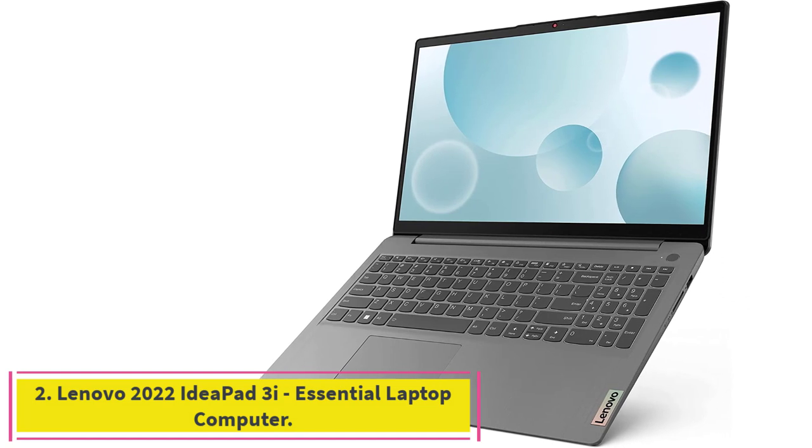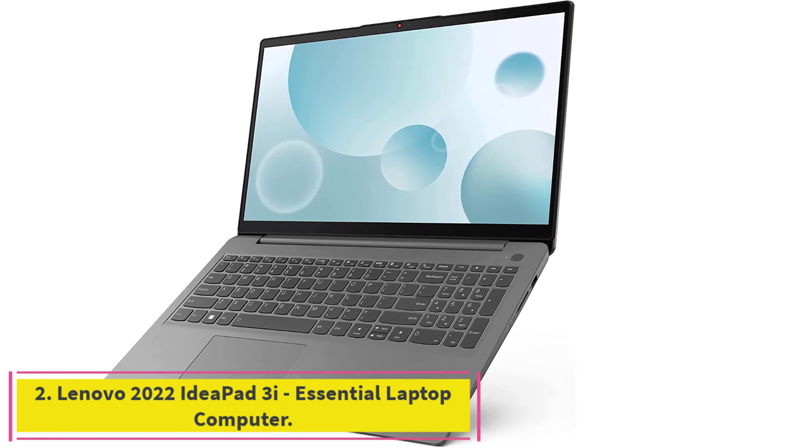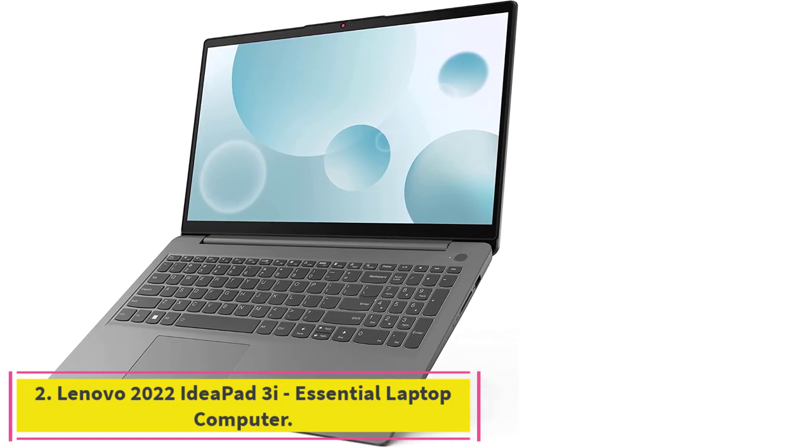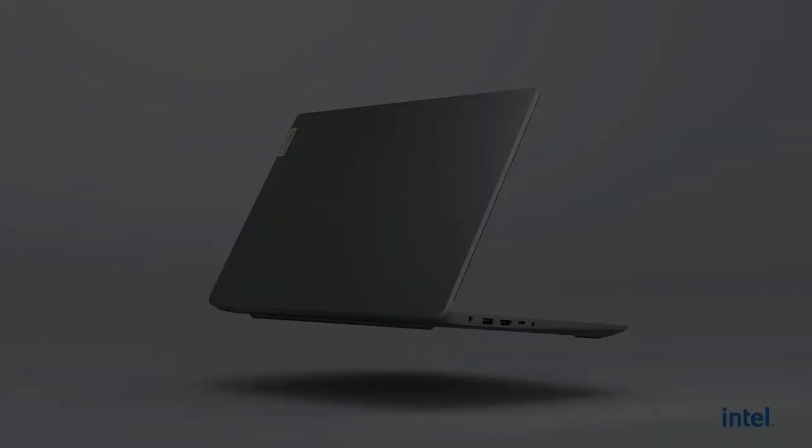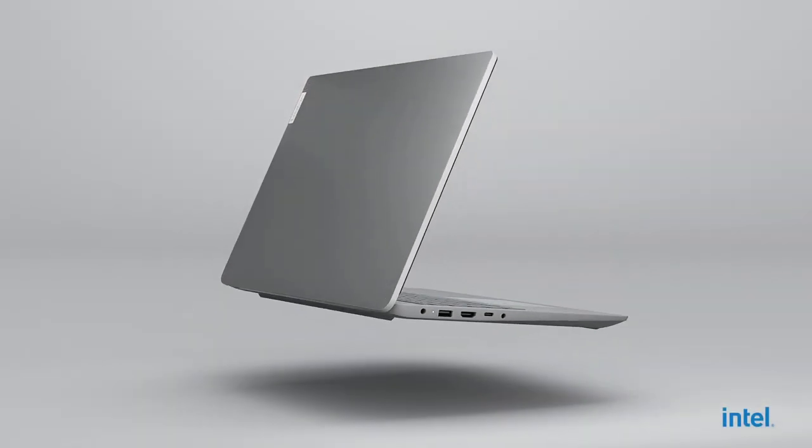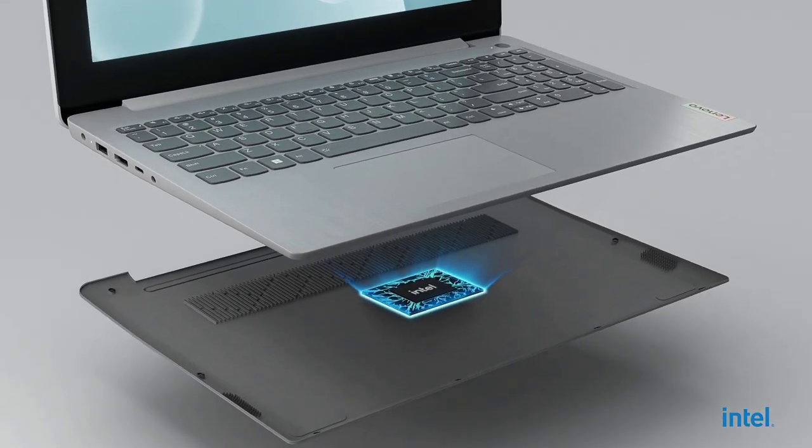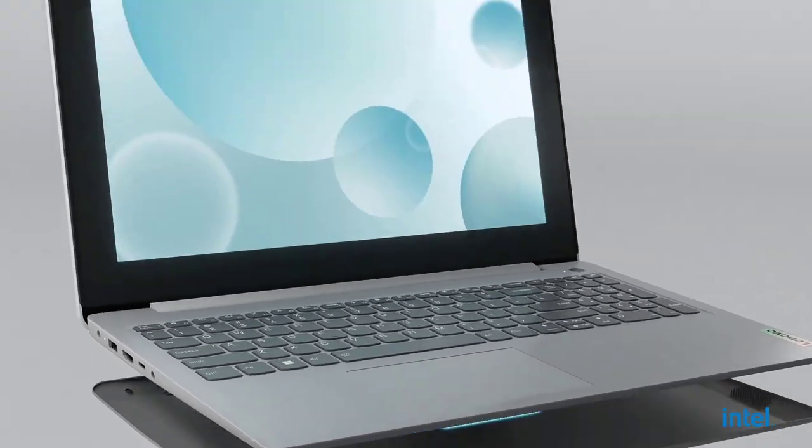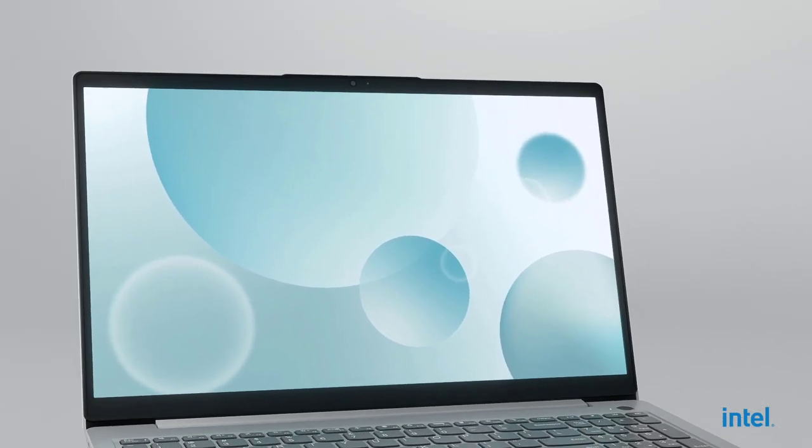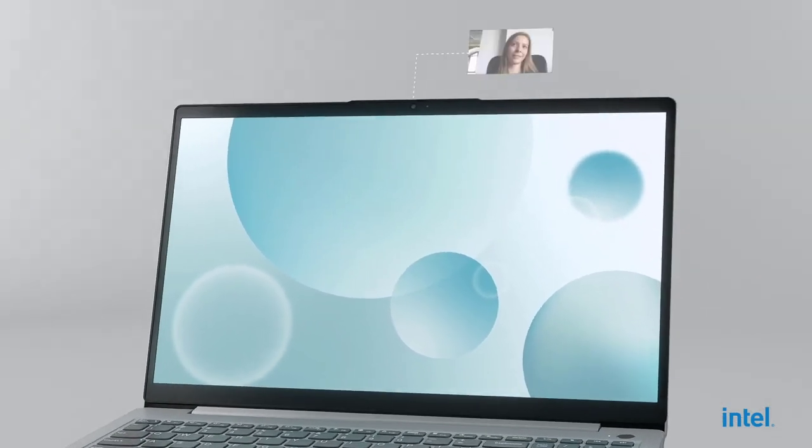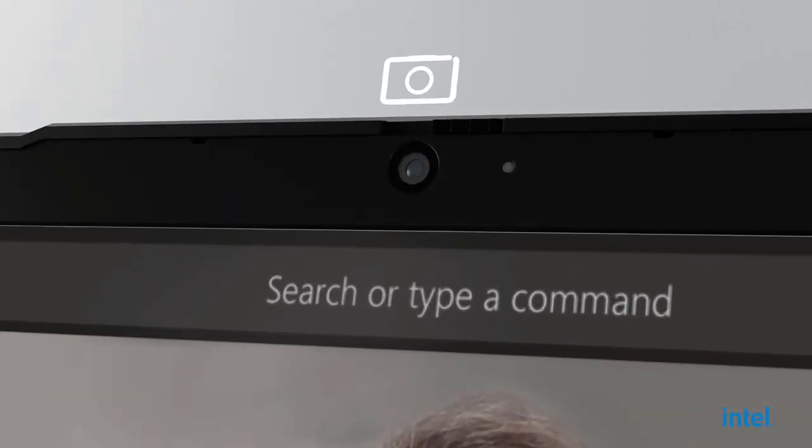Lenovo 2022 IdeaPad 3i Essential Laptop Computer. Travel farther and do more with the Lenovo IdeaPad 3i Laptop Computer. Designed with ultimate portability in mind, you can work, study, or play wherever you need.